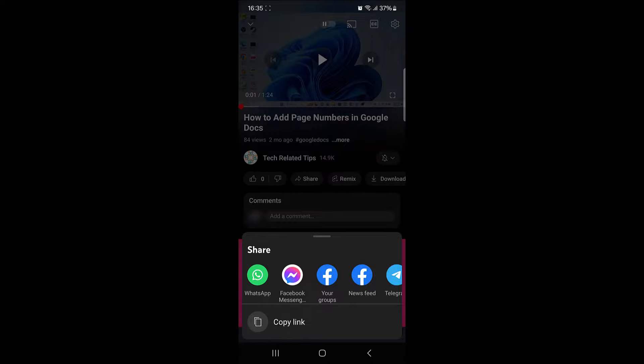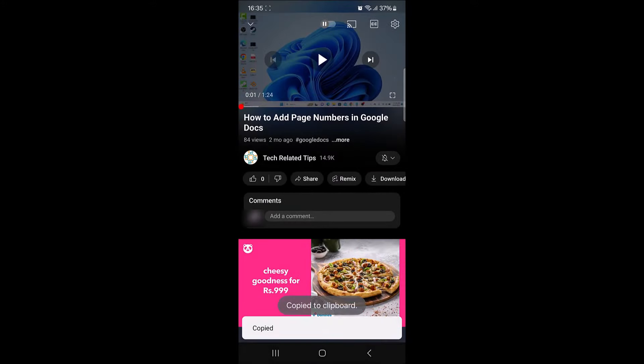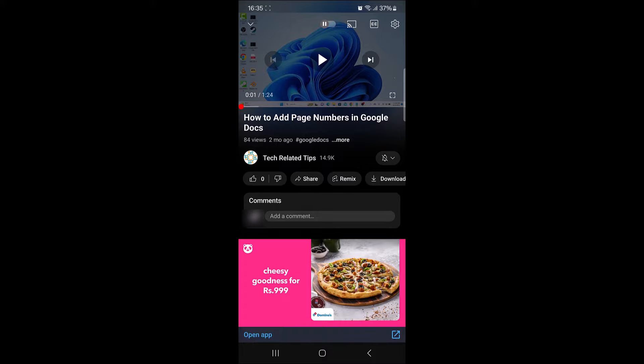Tap on copy link. Link copied to the clipboard. You can share this link or use it as needed.